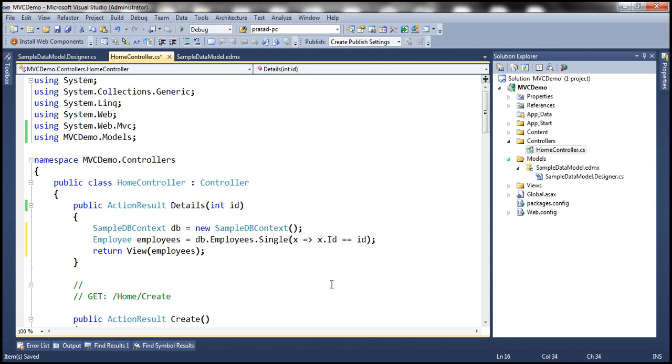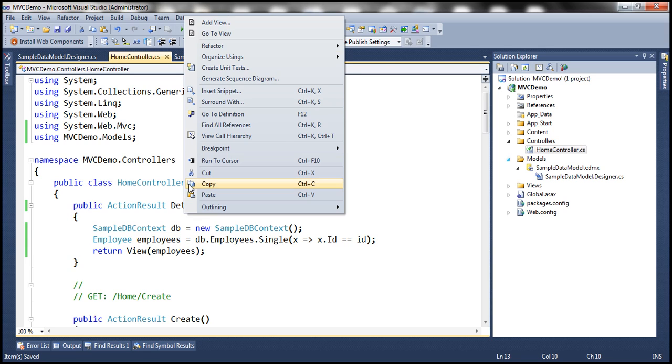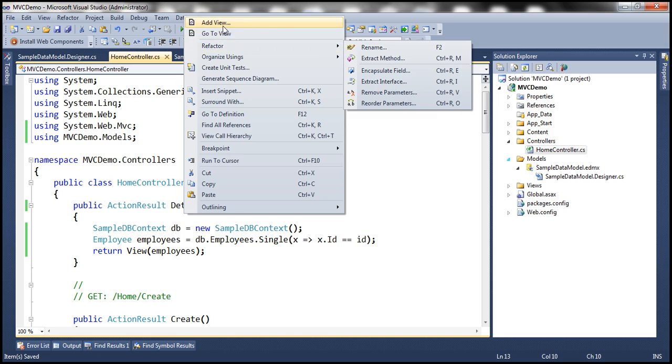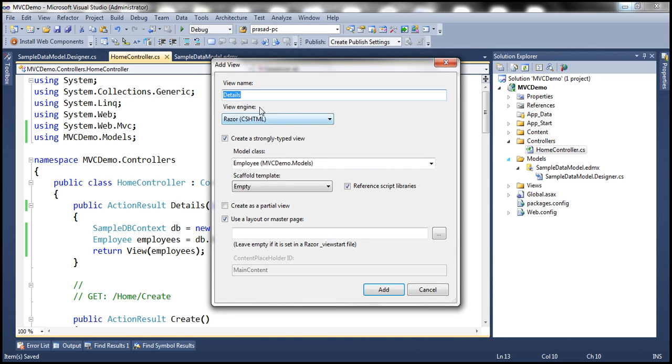This class has a property called employees which returns the list of employees, out of which we want a single employee where the ID must equal whatever ID we pass into this details action method. That retrieves a single employee which we store in this object, and then we hand this object to the view. The next step is to add the details view, so let's right-click on the details action method and add view.